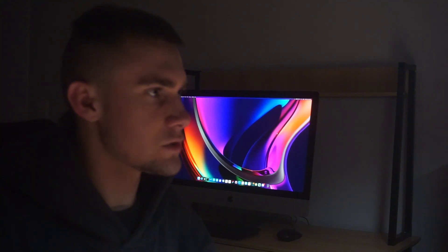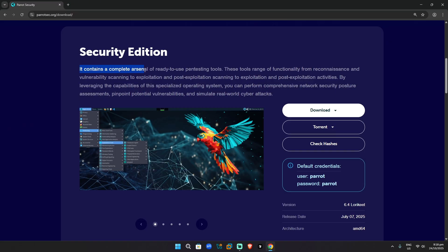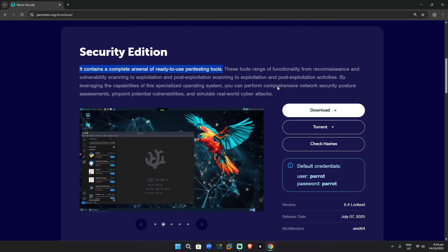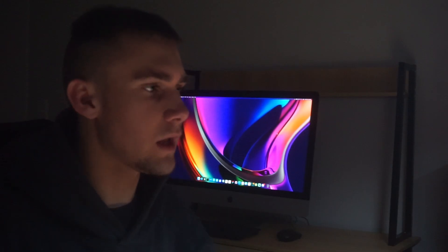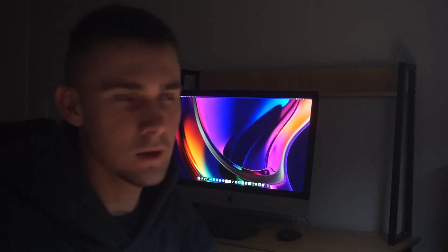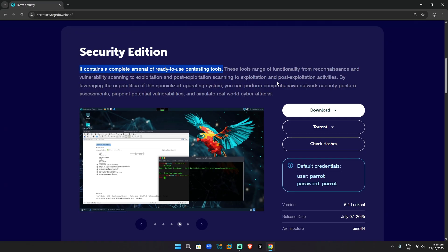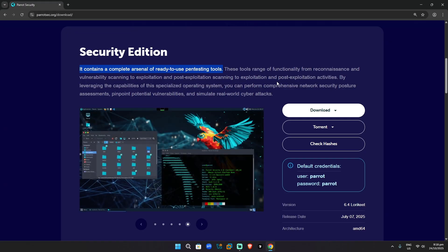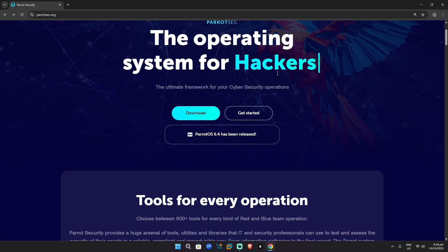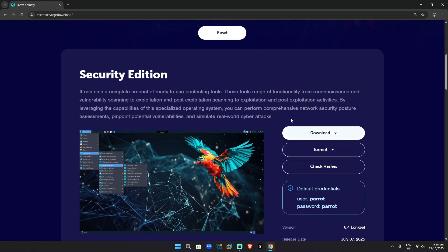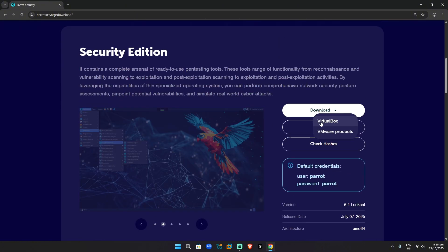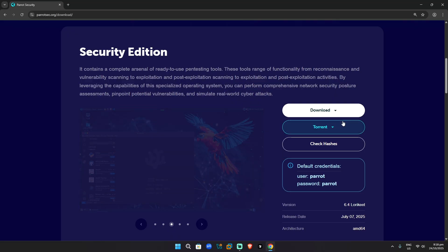Now it's going to lead you to this page, which is the final page. It says security edition. It contains a complete arsenal of ready to use pen testing tools. That's great because I want to be a hacker, an ethical hacker. I want to wear a hoodie with a mask. I want to just say I'm in and turn on my own webcam. Let's go ahead. Let's click download virtual box. Let's download that.